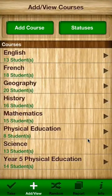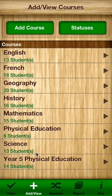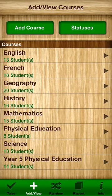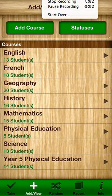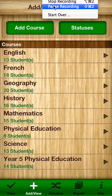Hello everyone and welcome to the Easy Attendance app introduction. You can see here that it's an app designed to track student attendance and hopefully it can be used in a myriad of fashions across a lot of different subject areas.